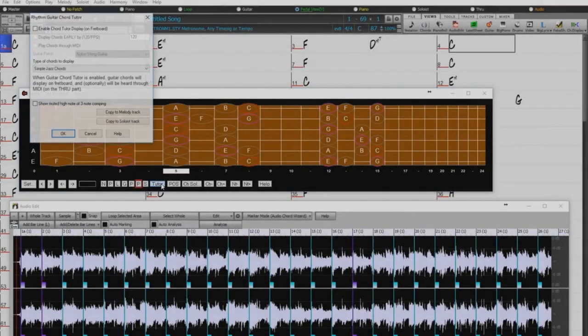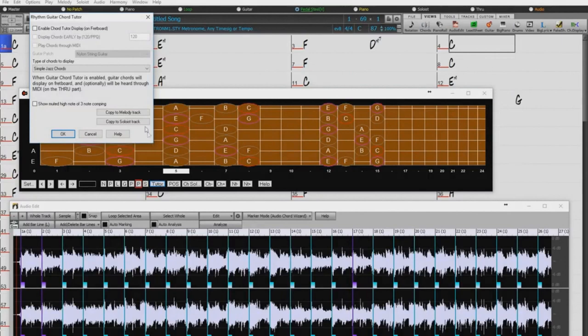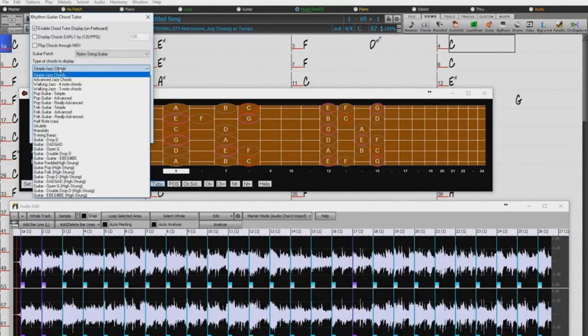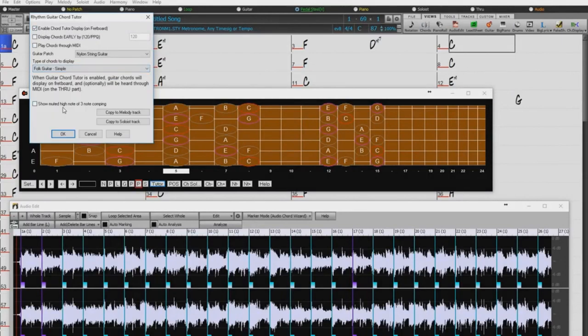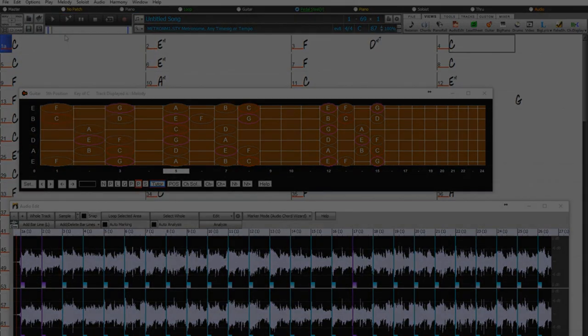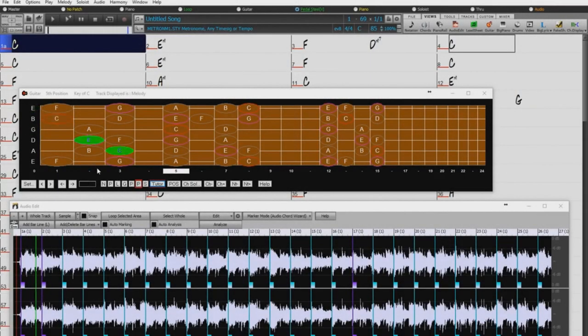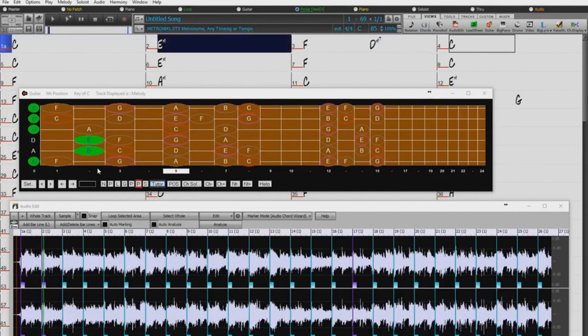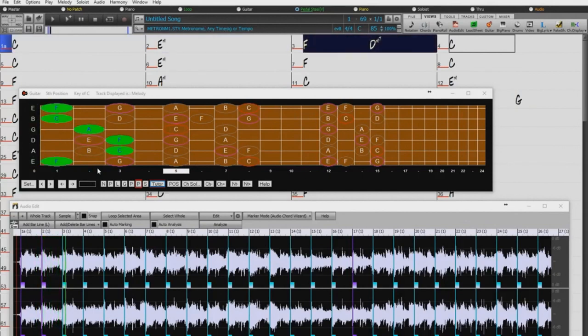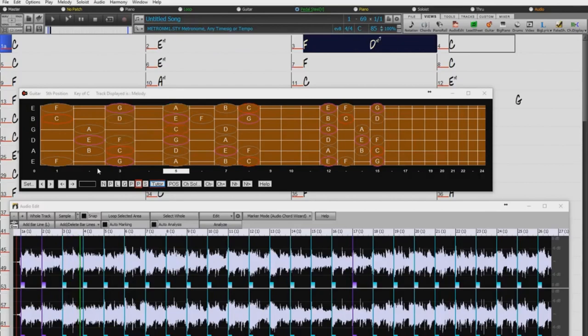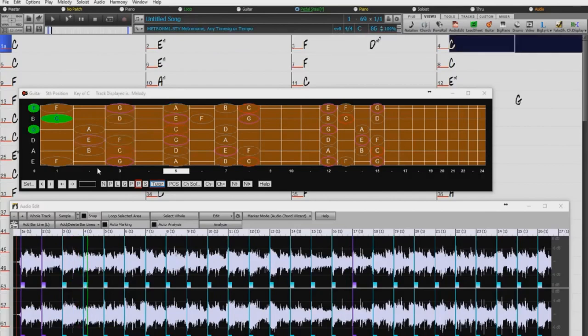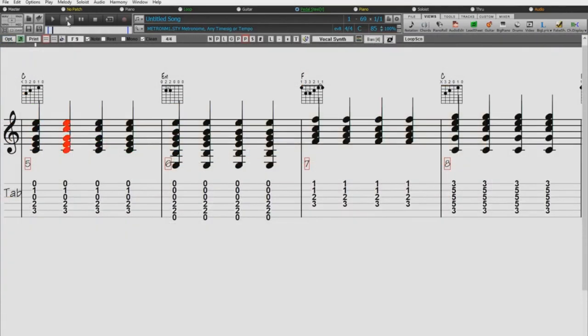Here's another fun thing we can do with the song now that we have the chords entered. We could turn on the guitar tutor to display simple folk chords while playing the song. We can also show in notation, along with chord diagrams.